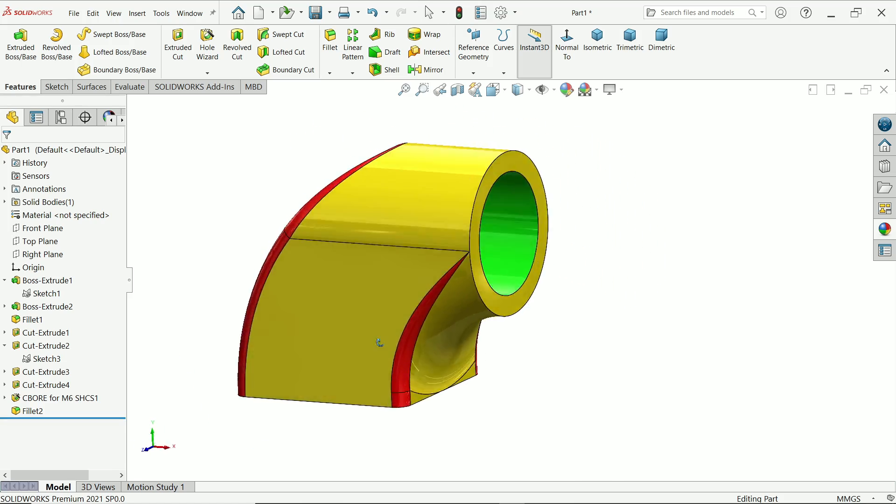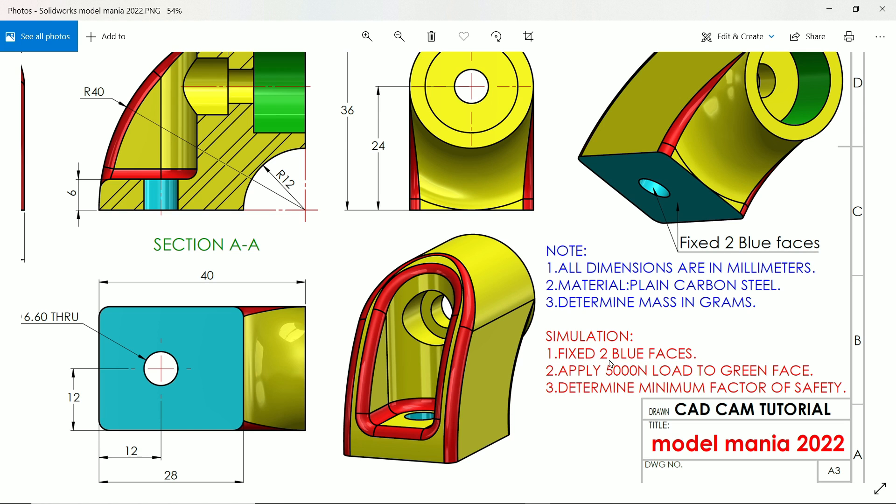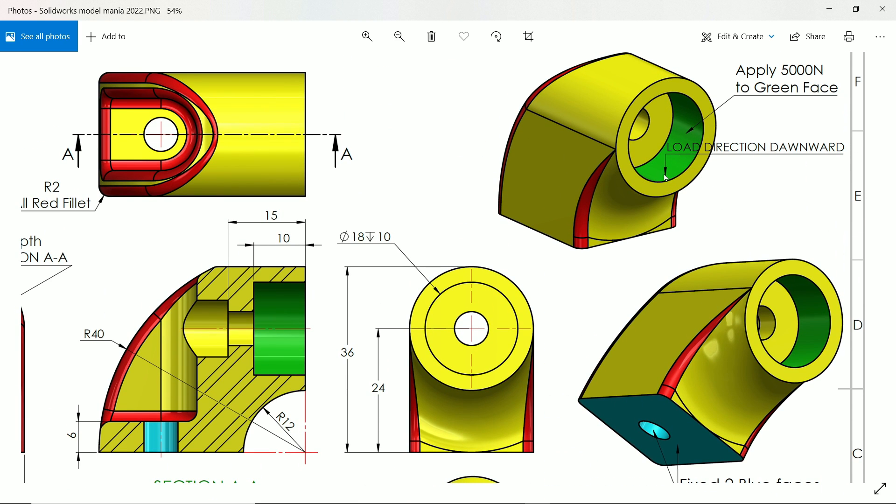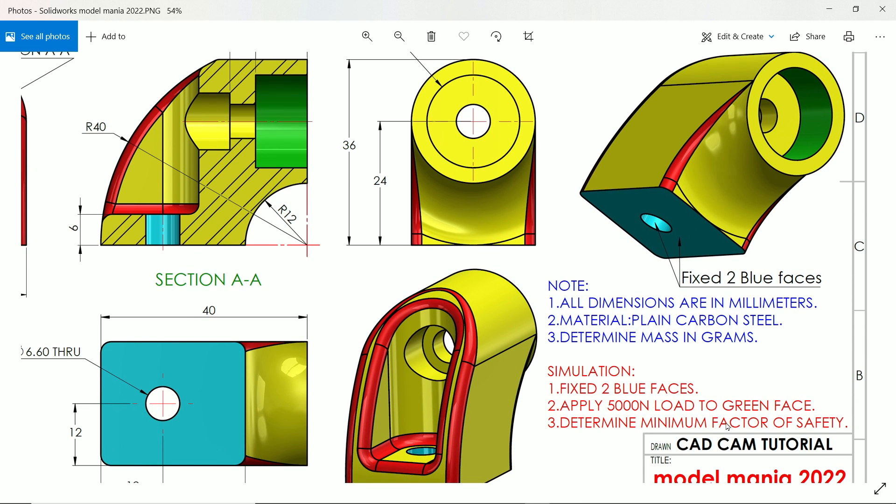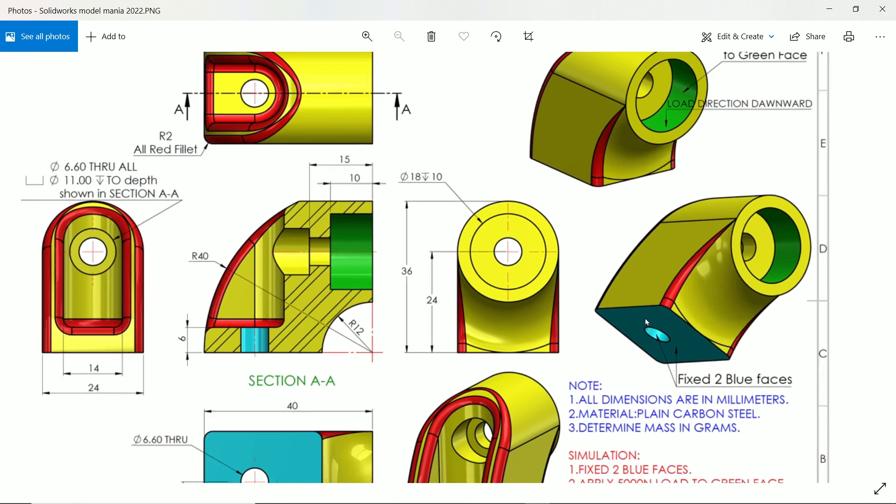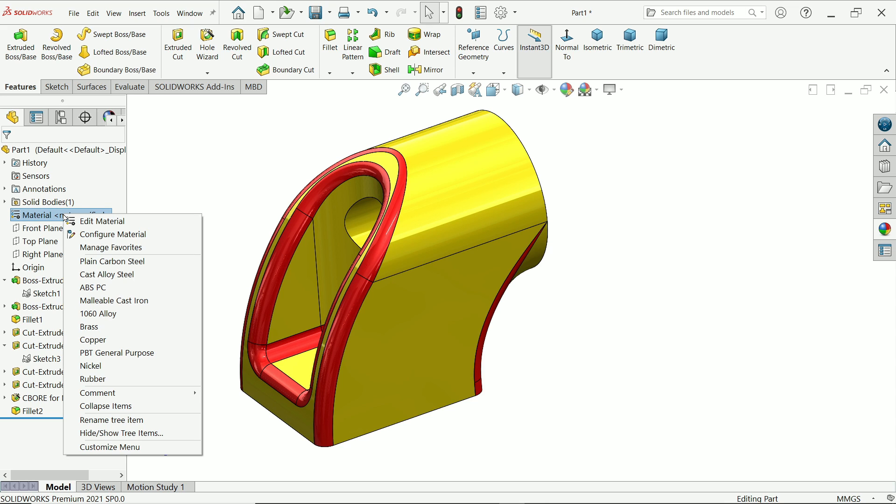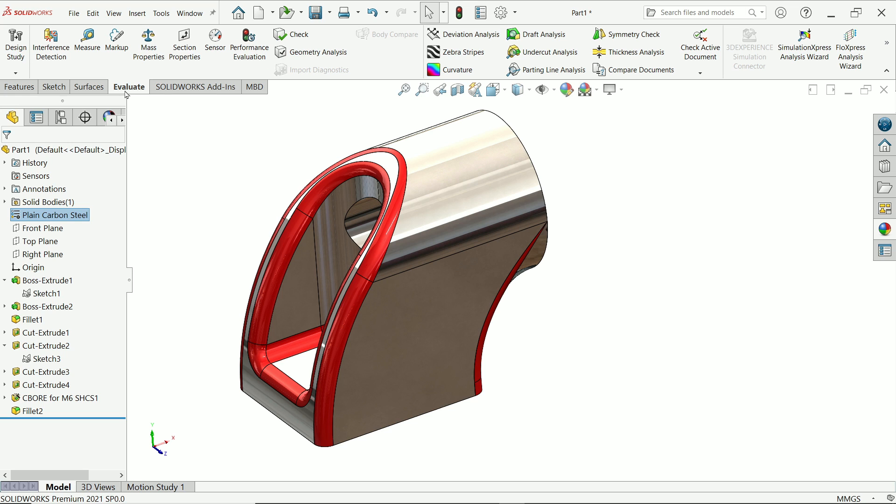So this is helpful for our tutorial. I hope you like it. So let's see some more things. Now fix two blue faces. Apply 5000 load to green face. Now here we have to apply load, 5000 Newton, and these two faces are fixed. Determine factor of safety. First let's apply, right click, apply material. Here already written plain carbon steel. So click, now it is applied.